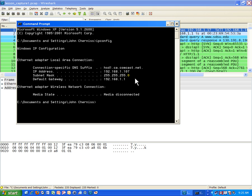The subnet mask tells you what part of your IP address is a network component and what part is a host component. Those are the two components of an IP address: the network that the computer, printer, or whatever device resides on, and then the actual host number. It's kind of like a phone number where you have the area code and then the actual phone number — the area code is like the network and the phone number is the host. It's a very similar concept.